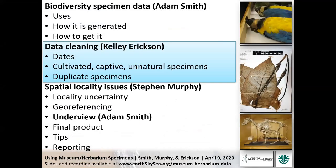That wraps up the first section. I'm going to hand it over to Kelly now to talk about data cleaning tips and tricks. Bear with us as we switch screens since we're all self-isolating and not in the same location.